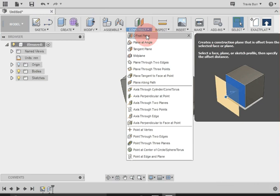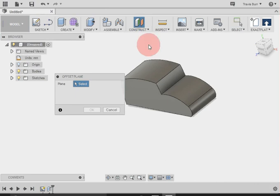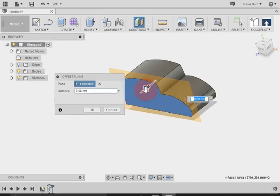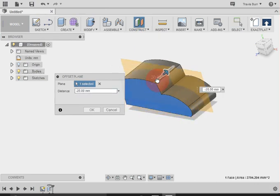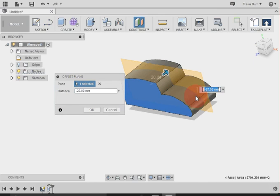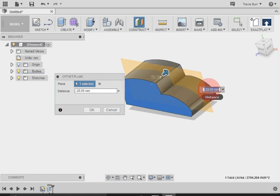So this makes a plane that we can draw on. If I click on here, I can drag that in to the negative 20 points. Remember how we extruded the car 40? Well, I'm going to make this negative 20, so it's right in the middle.